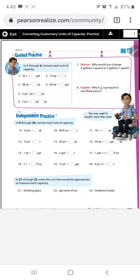All right guys, this is Chapter 14-2: Converting Customary Units of Capacity. On the last lesson we were converting customary units of length.